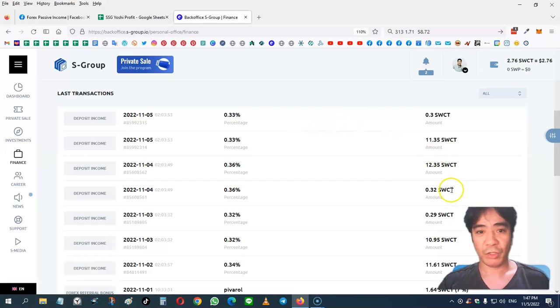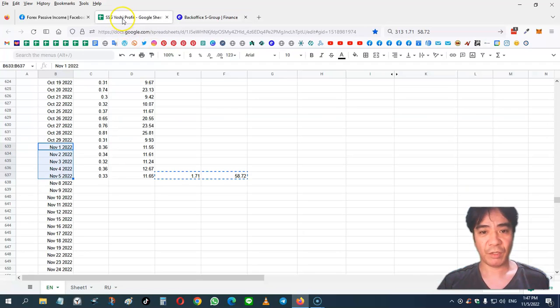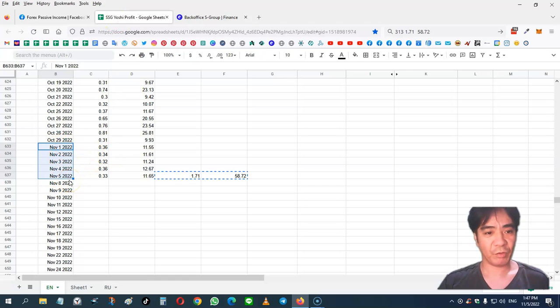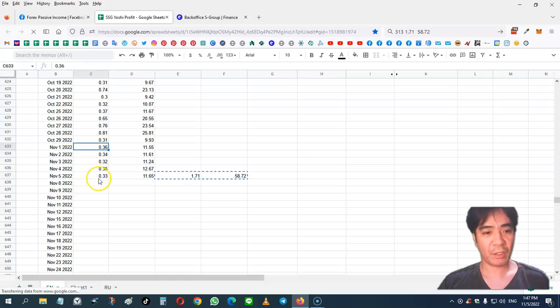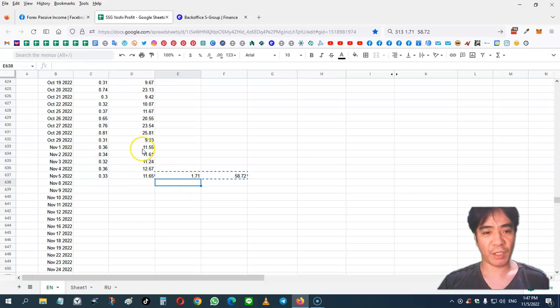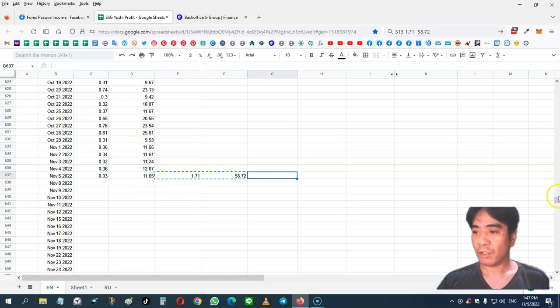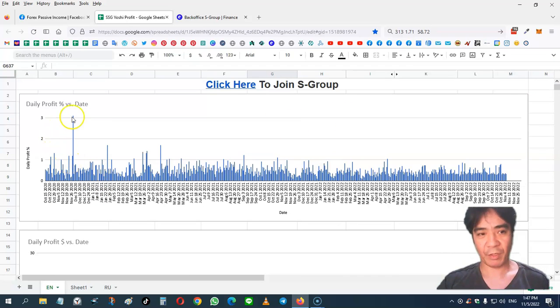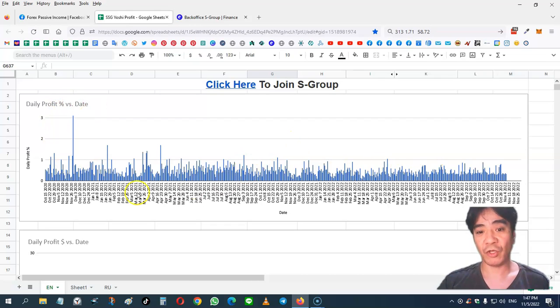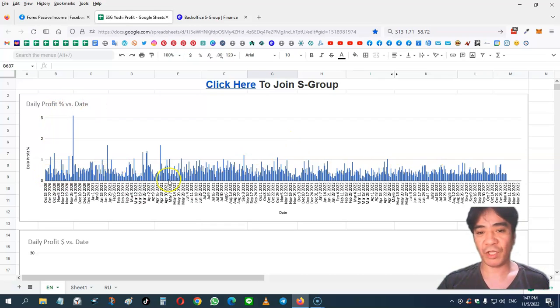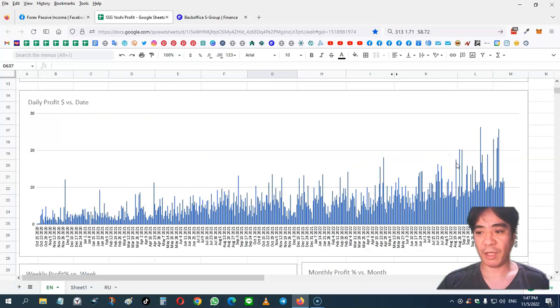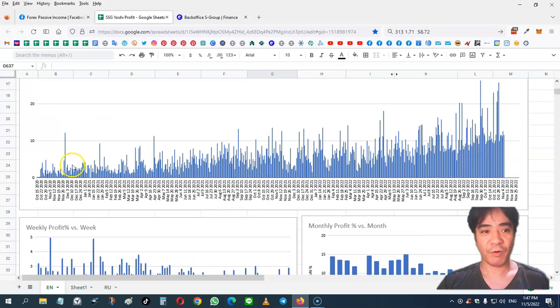So let's go to see this spreadsheet. This part here, this is this week's income. So this is the percentage, and this one is my income. Let's go up. So this is the daily profit percentage since I joined and all the trading days are profit. And this is my profit in US dollars.